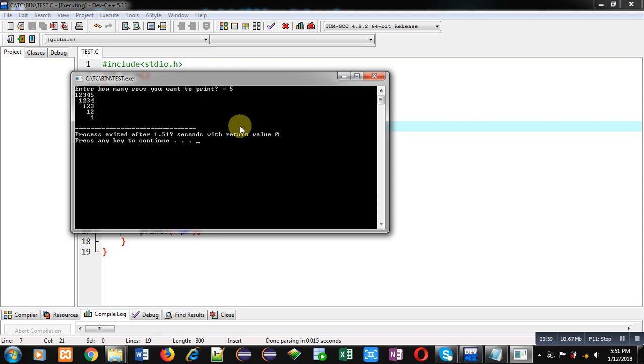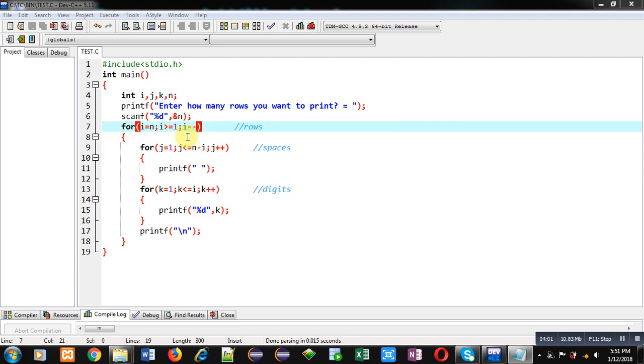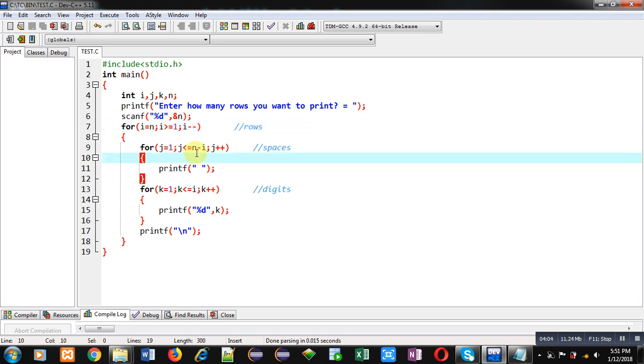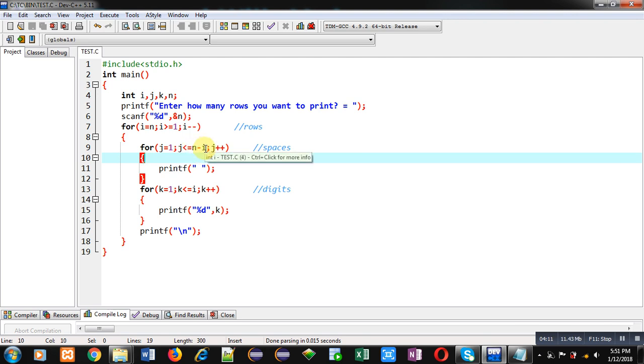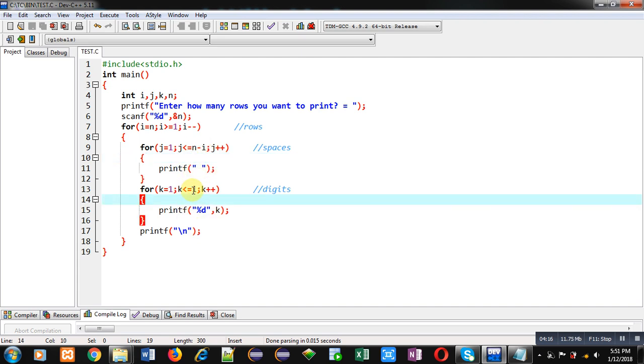Now you can see i is starting from 5. So first time j loop will repeat zero times because n is 5 and i is also 5. So 5 minus 5 is 0. So no space will display on console. And k loop will repeat five times because i is 5. So it will display 1, 2, 3, 4, 5, which are values of k.